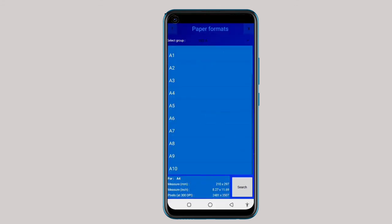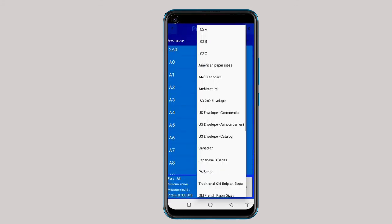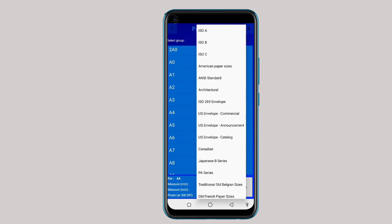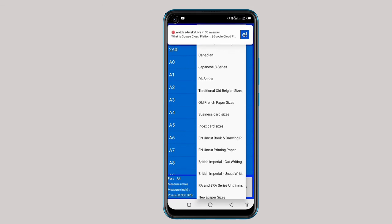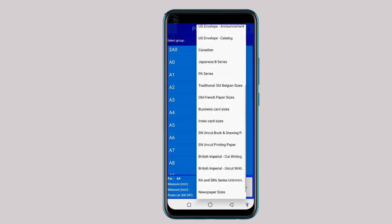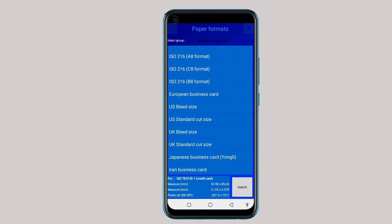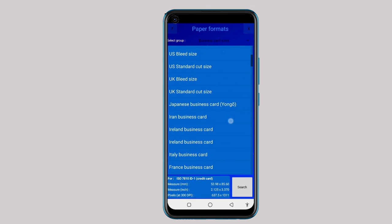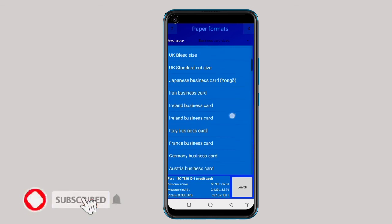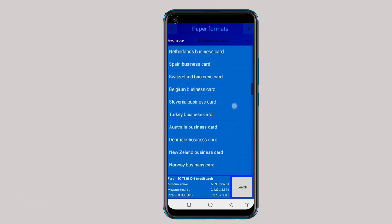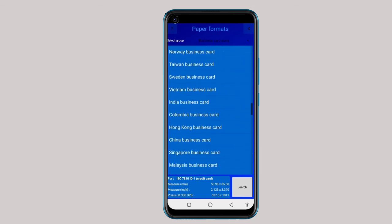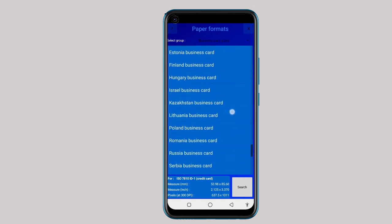Let's check something different. You can see different types — this is card, this is index card size, business card. Just click on business card. You can check the kind of business card you want — is it European business card, US bleed size, standard cut size — there are different types of business card.